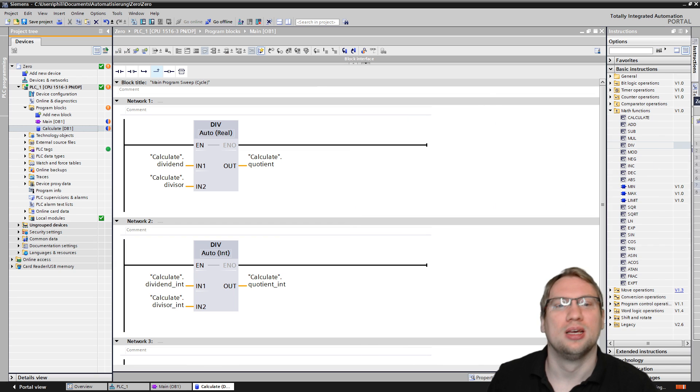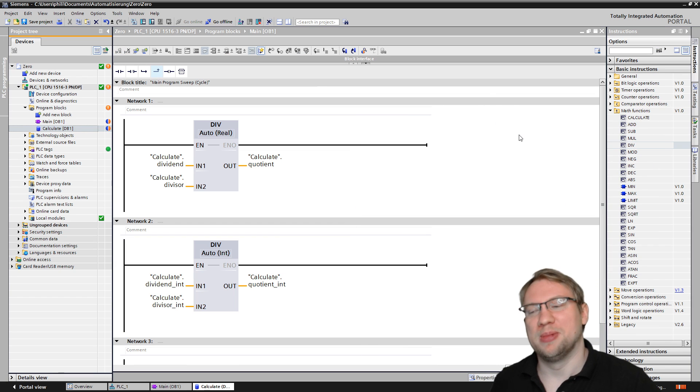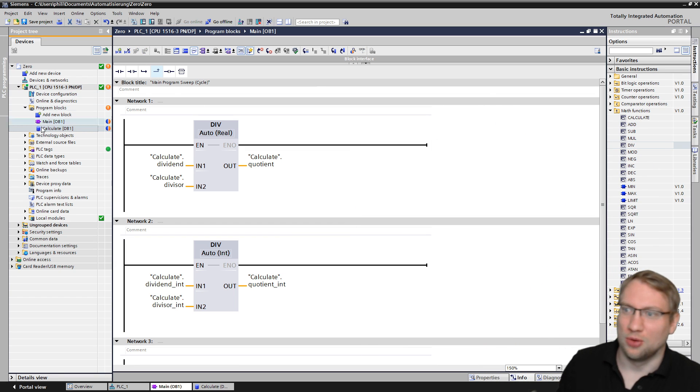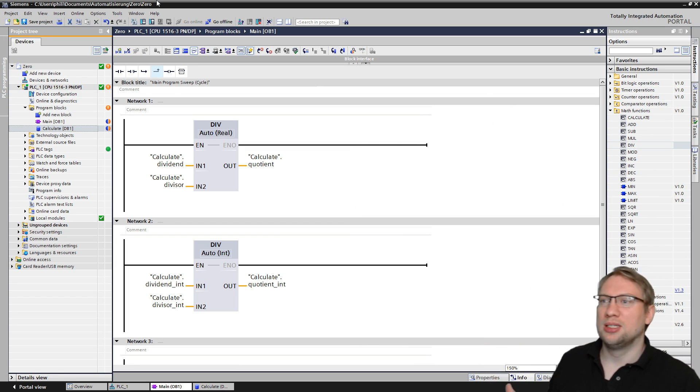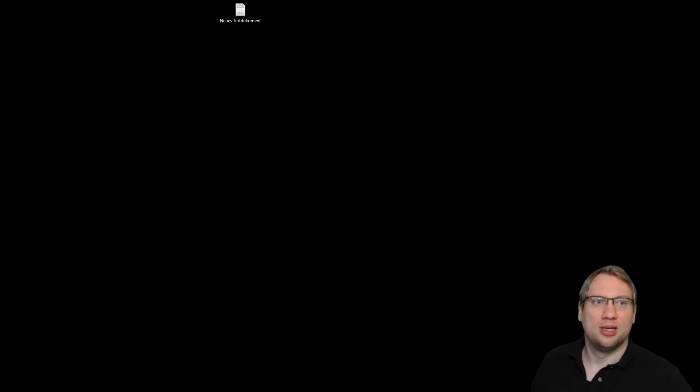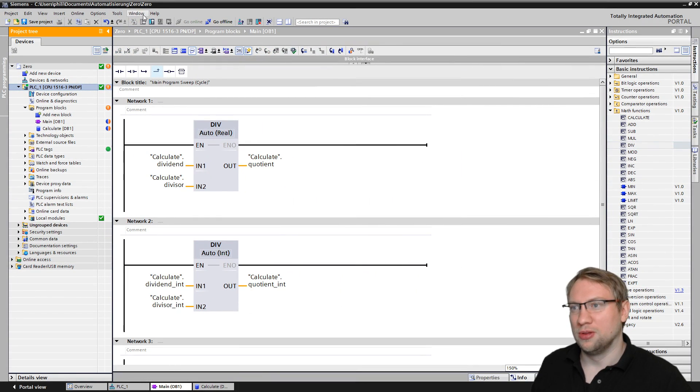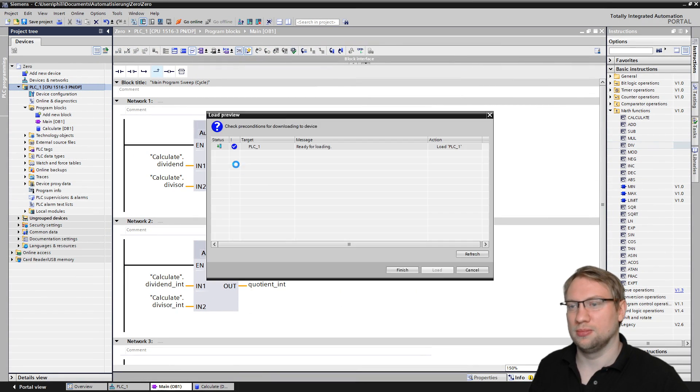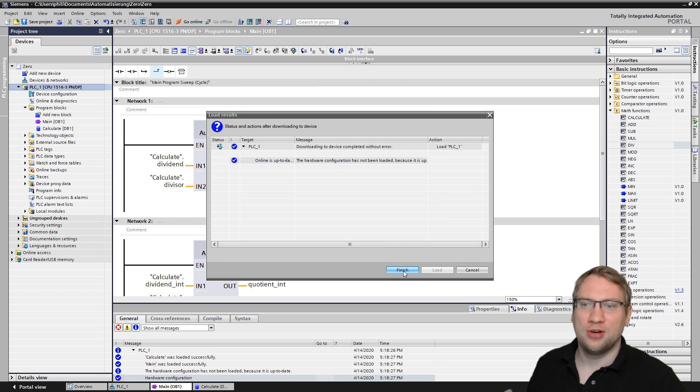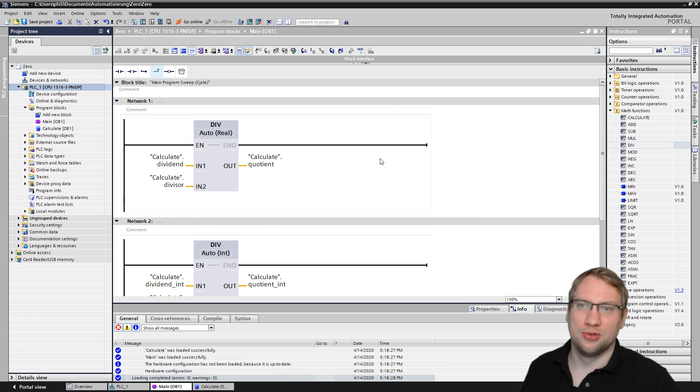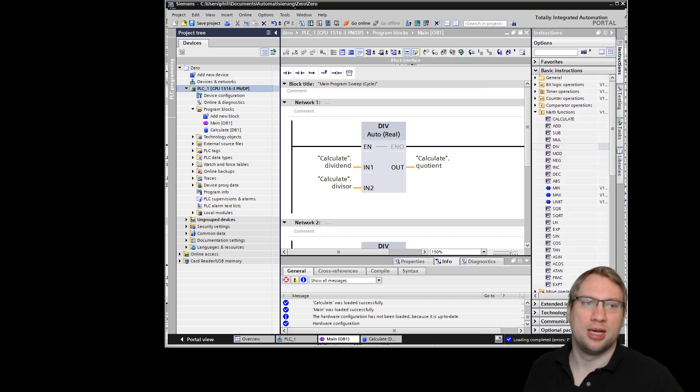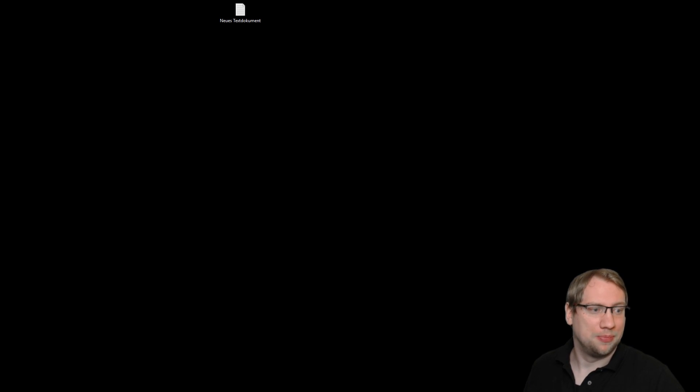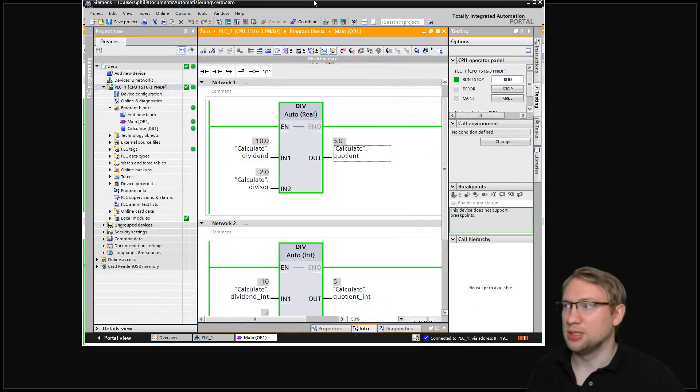And as the outcome we will have the quotient value, or as I call it, just the quotient. Who cares, it's mathematics. Once I download this now, let me download the whole thing here.